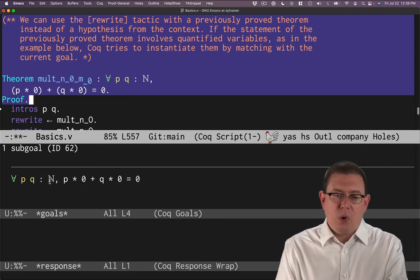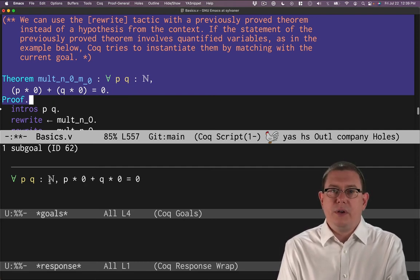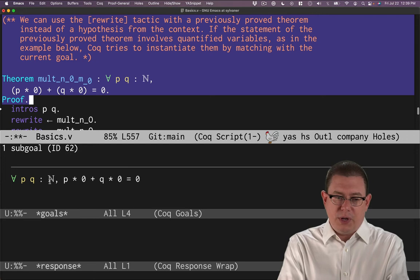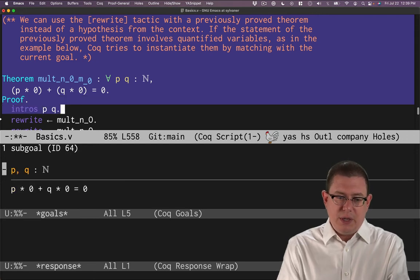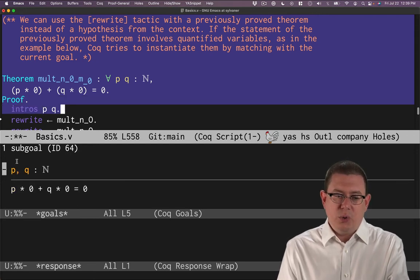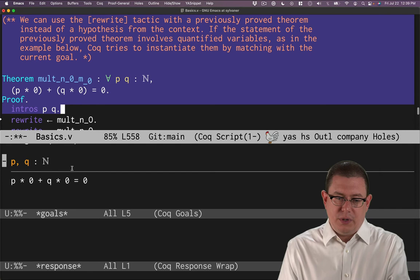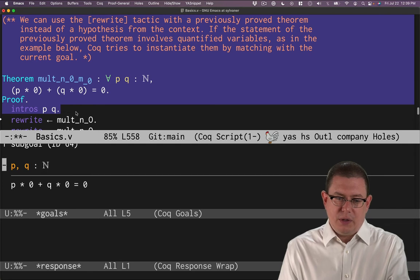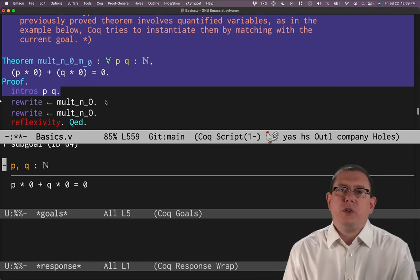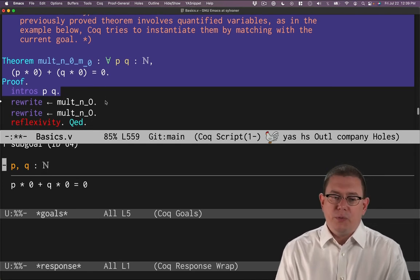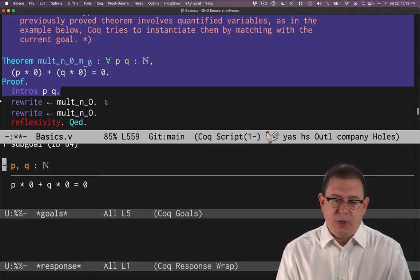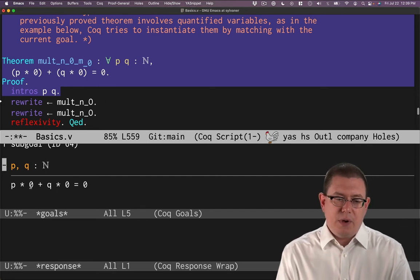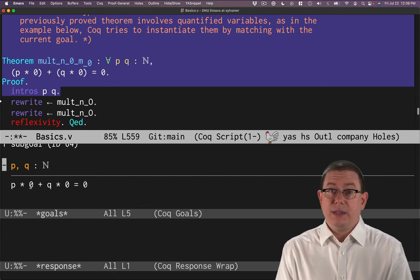We've got a universal quantifier starting this off. So let's introduce both of the variables that it quantifies. p and q are now above the line. We know that they are natural numbers.